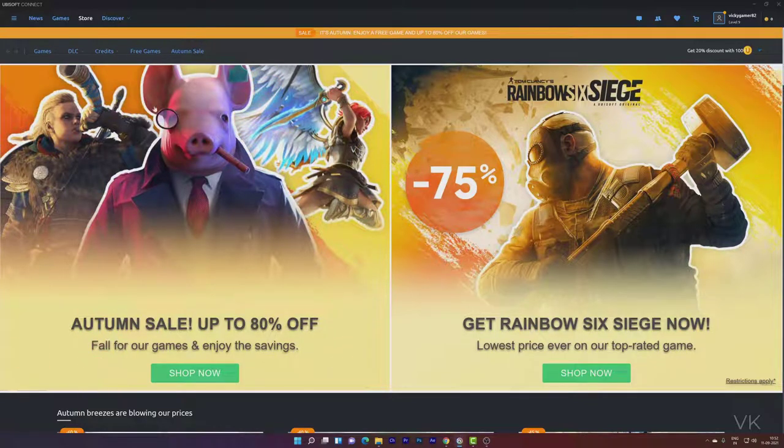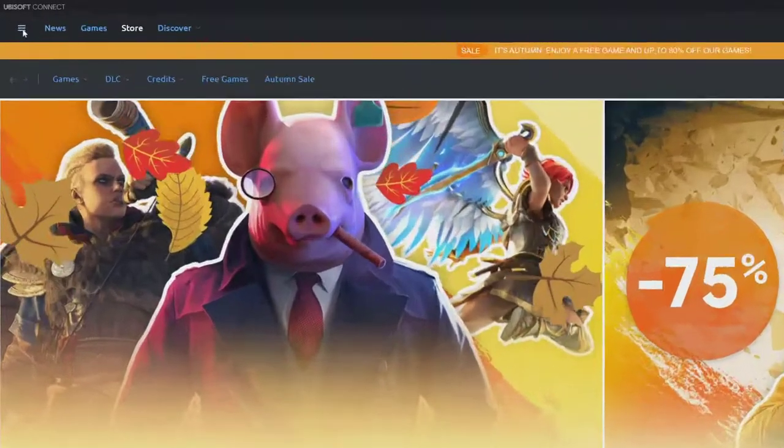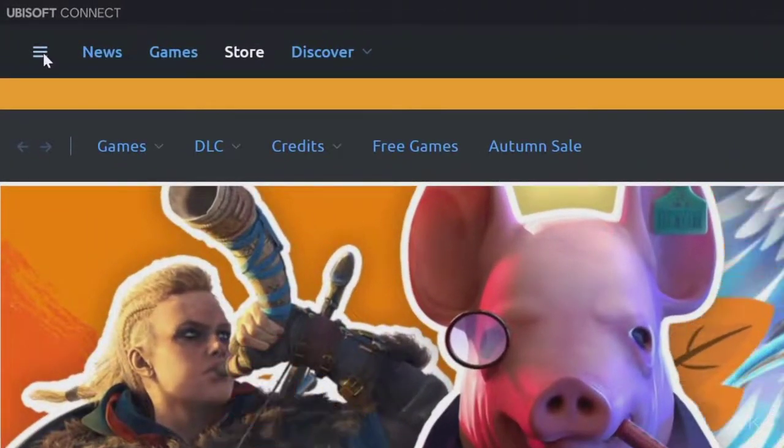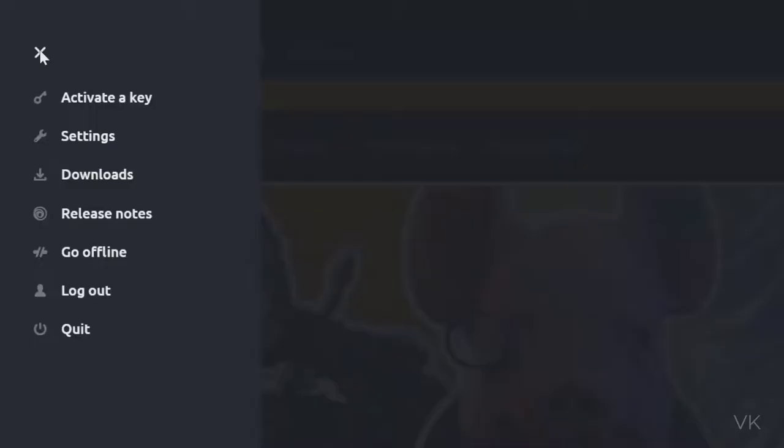Install this Ubisoft Connect app and login with your account. Then go to this menu, left side, top corner. Click on this menu option.